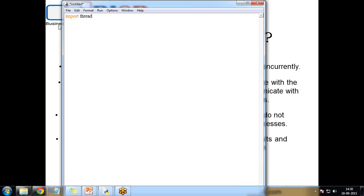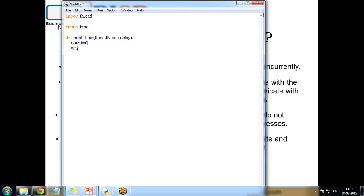I will create a program that runs two threads together concurrently. I also import the time library for current date and time. I define a function called print_time that takes parameters: thread_name and delay. I set count equal to zero, then write a while loop that runs while count is less than five.